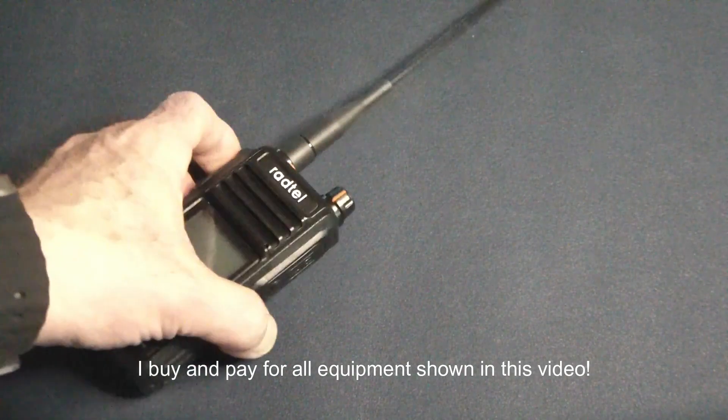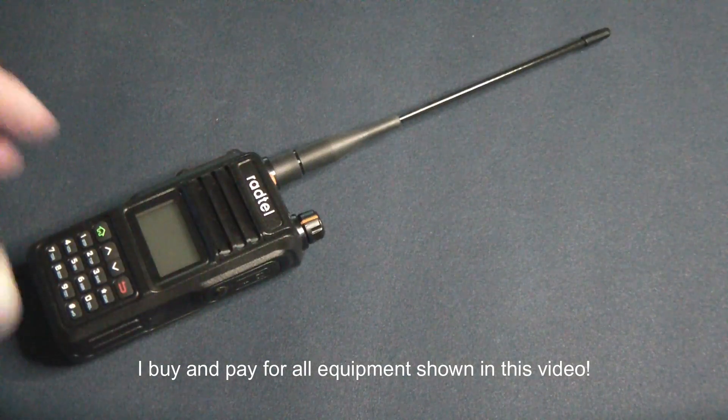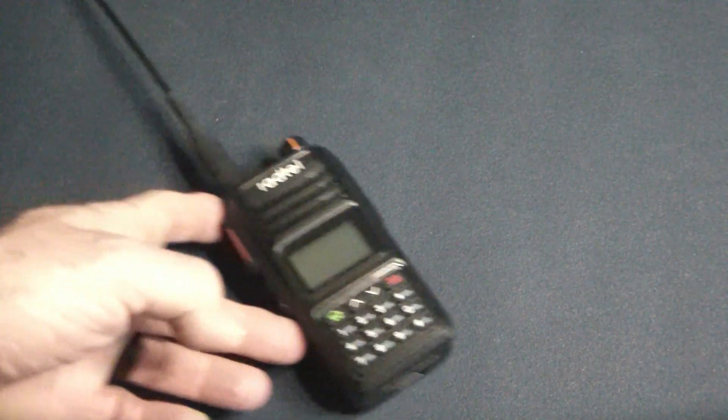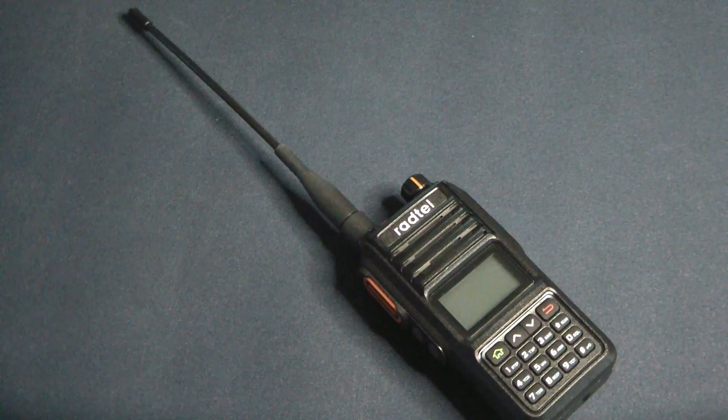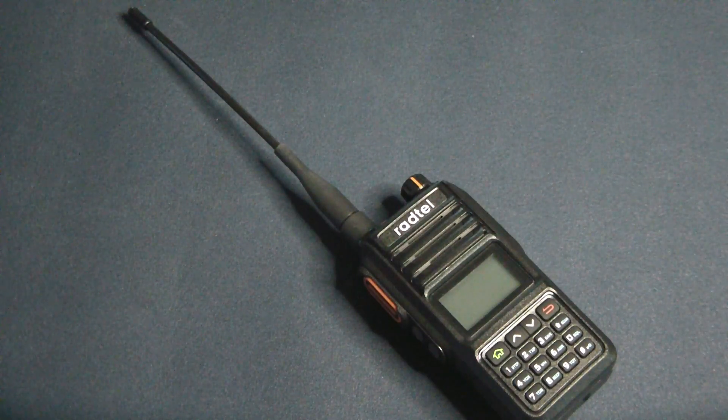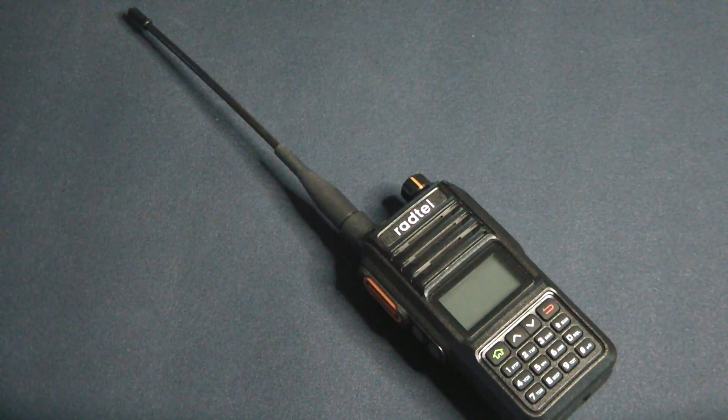Hello again my friends, thanks for tuning in. Today we're going to look at a new radio, a Radtel. Yep, it's not a Baofeng, surprise surprise. This is the Radtel RT-480, a 5-watt rated radio.